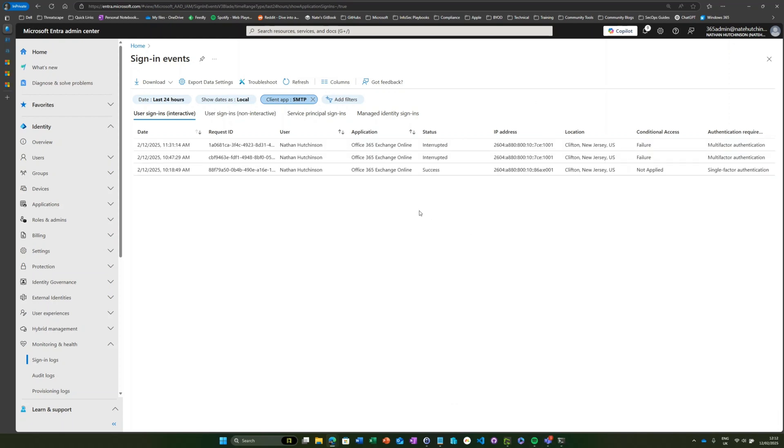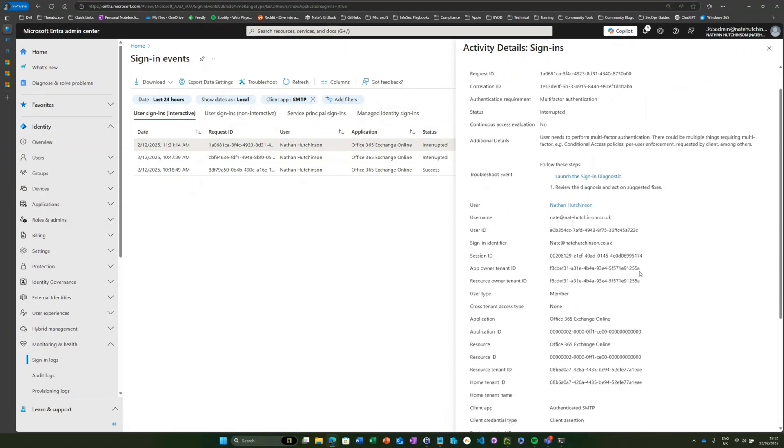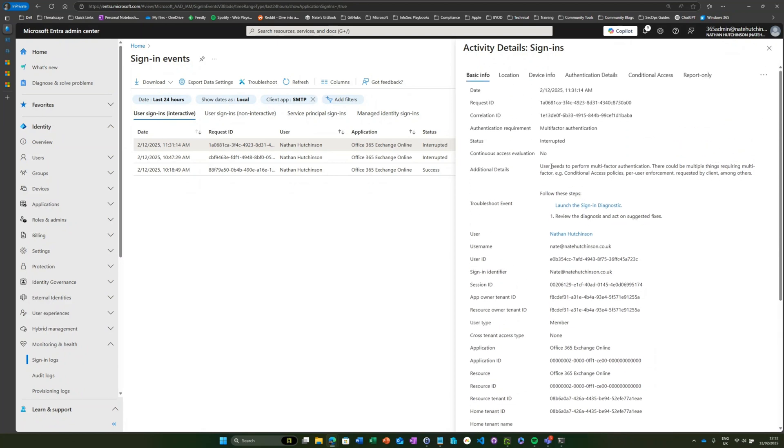Okay, so we can see here that my user account has been attempting to access Exchange Online using authenticated SMTP, so we know that that's a legacy authentication client.